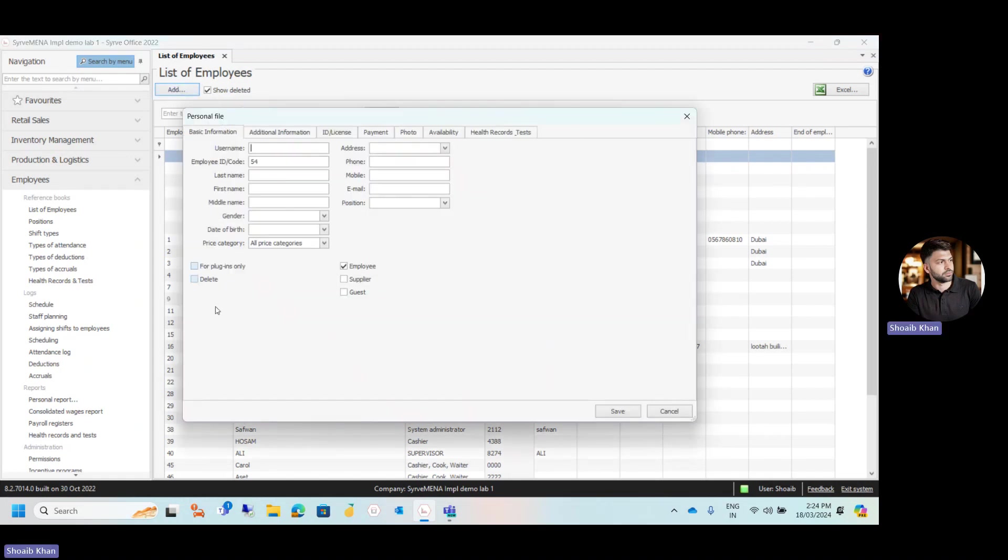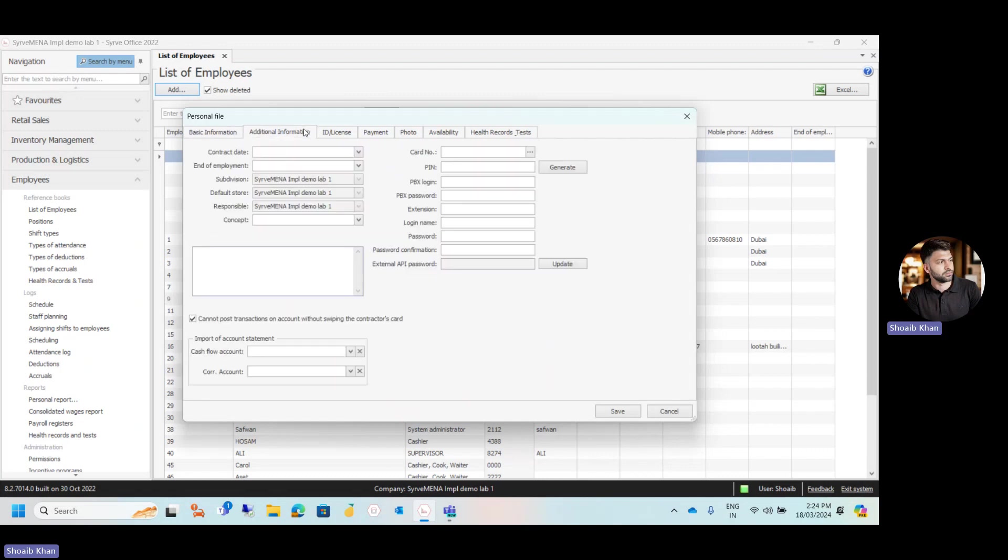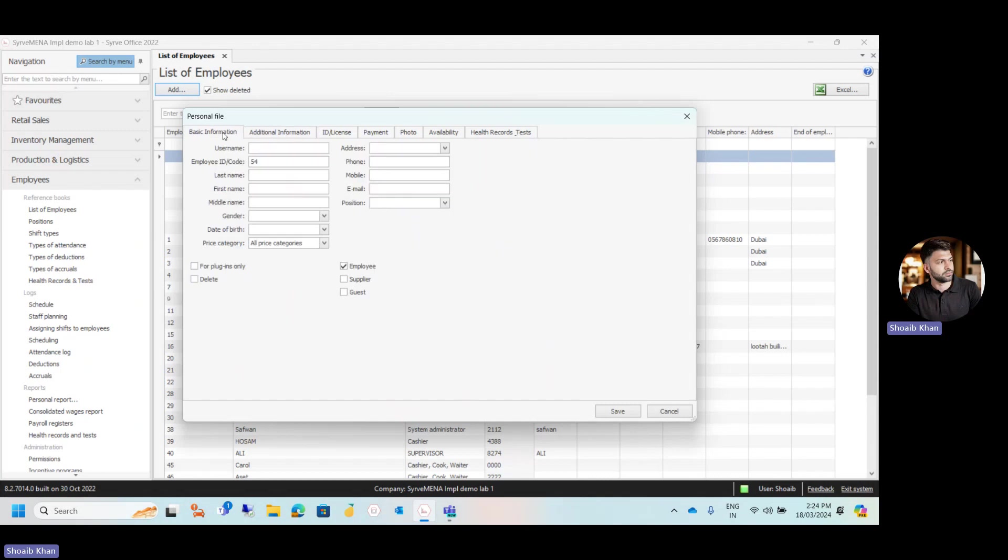Here we have a new form where we need to fill the basic information about the employee and also the additional information. Under the basic information, you have to fill the name of the employee and the contact details. Just a note, username and the positions are two mandatory fields. Starting from last name till email, these are optional.